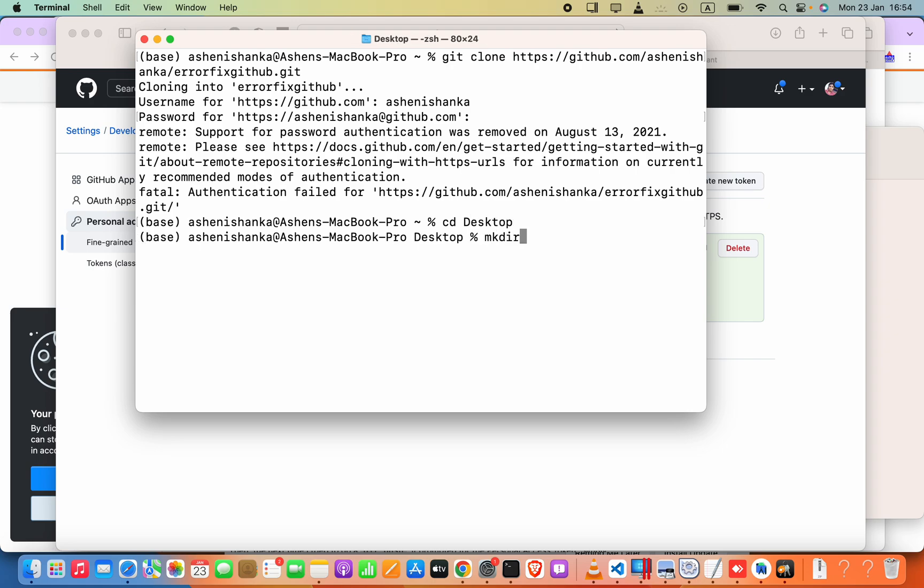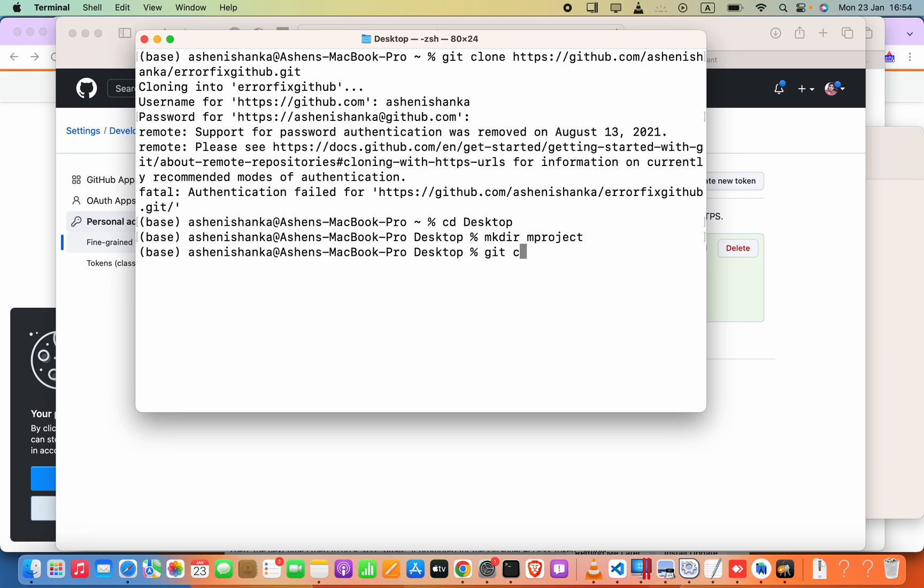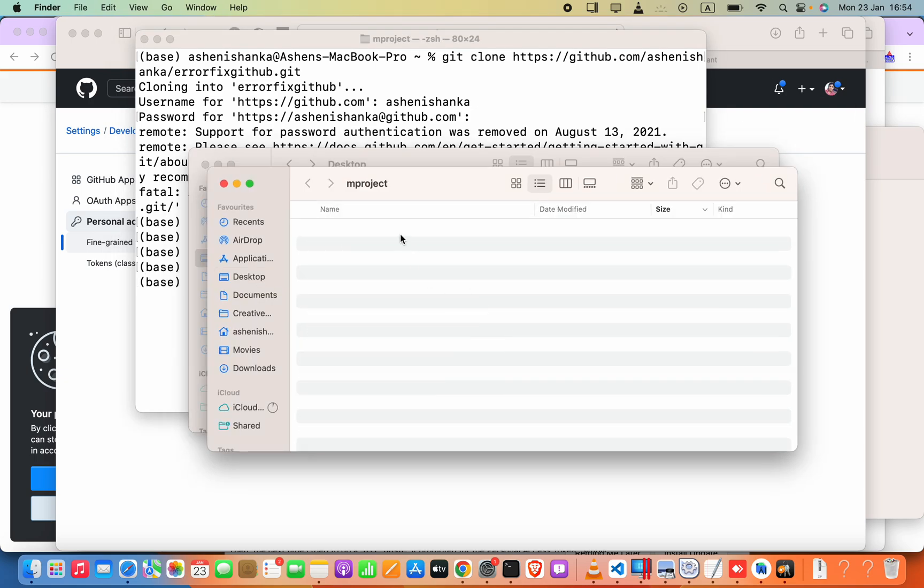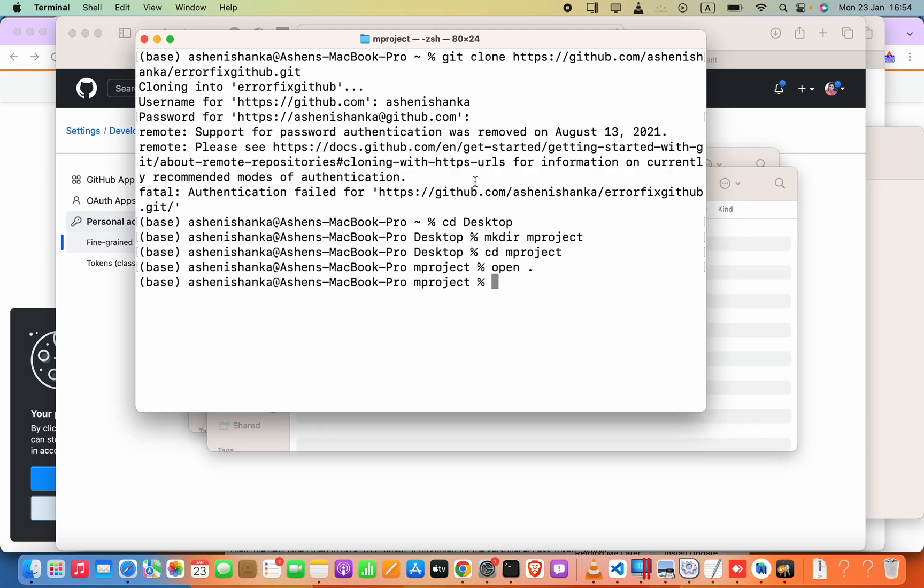And then new folder. Here mkdir m project. So here I'm going to say git clone. Obviously we have to be sitting in this project location, so for that I will say cd m project. Okay, now we are in the folder. Let me go ahead and show you this in the folder. This is the folder.